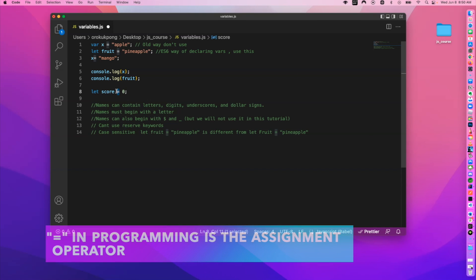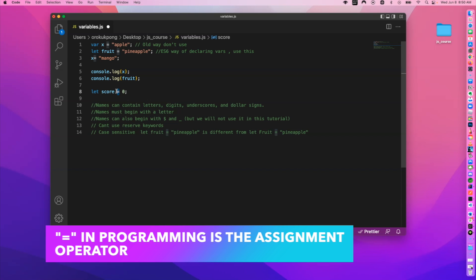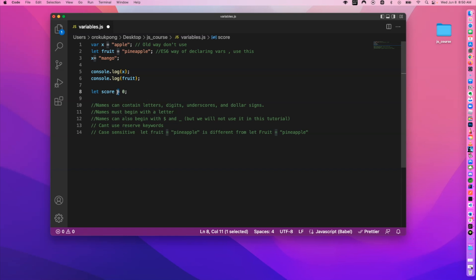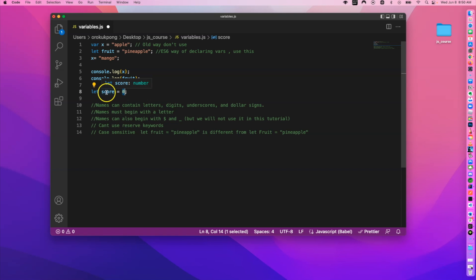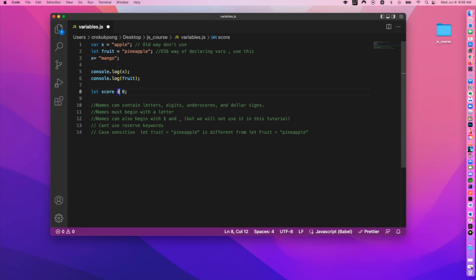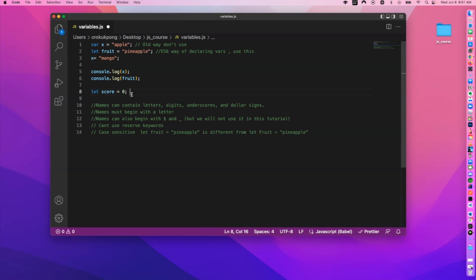Also, the equal sign here is not the same as mathematical equality — it's what's called an assignment operator in computer programming. An assignment operator gives the value on the right to the variable on the left. So 'let score = 0' means the computer sees 'let' and 'score', creates a memory location, and the assignment operator tells it to put the value zero at that memory location. There's also a concept of equality which uses two or three equal signs — we'll cover that later.